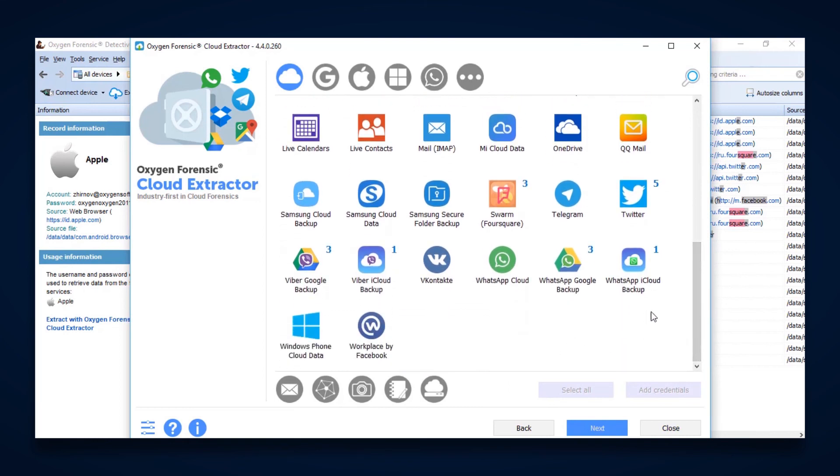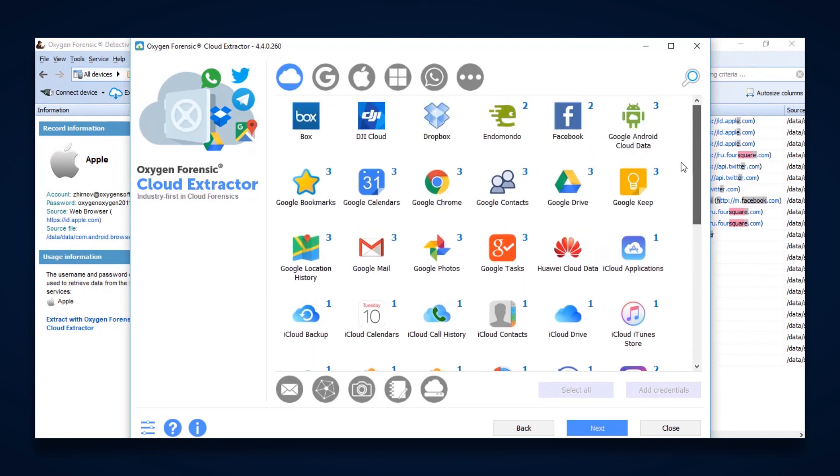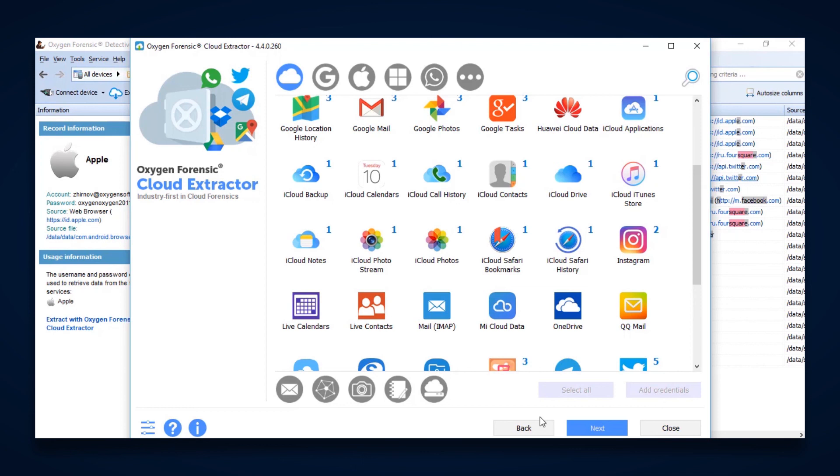Now at this point, if we knew a username and password for some of these other accounts, for example, Dropbox or OneDrive, we could then enter in those credentials now as well. And again, if we hit Next, it's going to take us to that same menu where it's going to identify and validate these accounts.